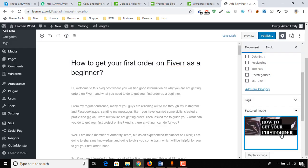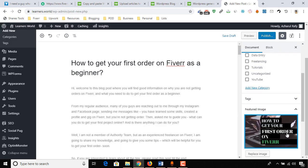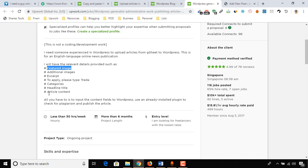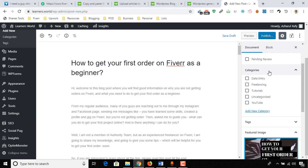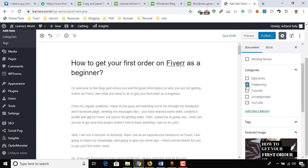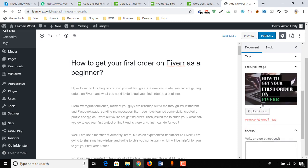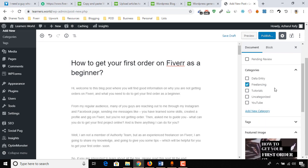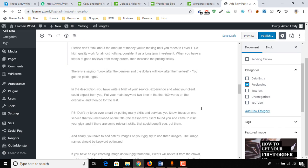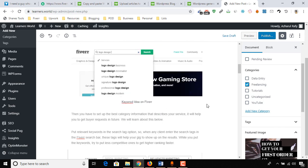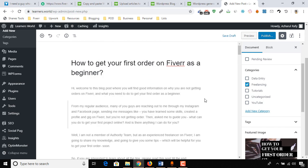Our featured image has been added. Now we have categories. Let me show you how to add the categories. Here is the category option. This job is about freelancing, as you can see, how to get your first order on Fiverr. So I have to select this Freelancing category only, and other things are easy to keep as they are. We are done with the post.